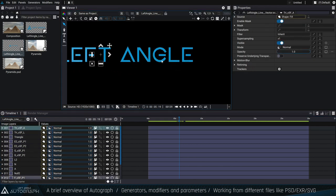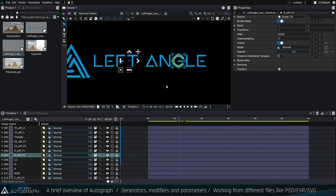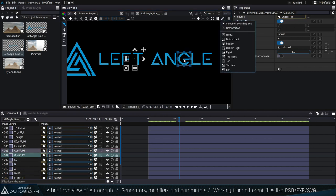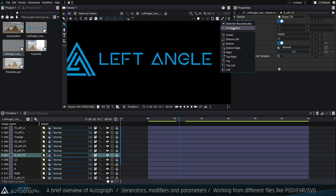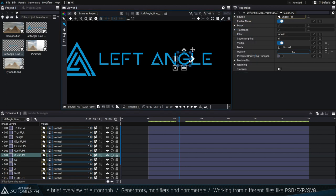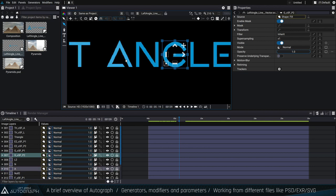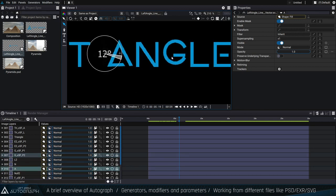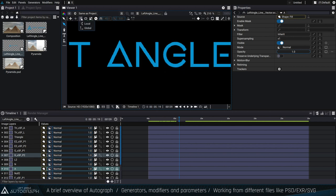Now I can select an individual letter path, such as the G, and animate just that layer. I have options to recenter the anchor point according to the bounding box of each layer. If I select a layer and click recenter, the anchor point moves to the visual center, so I can rotate around that center. I can do the same for the A — recenter the anchor point — and then move both letters using their individual anchor points.